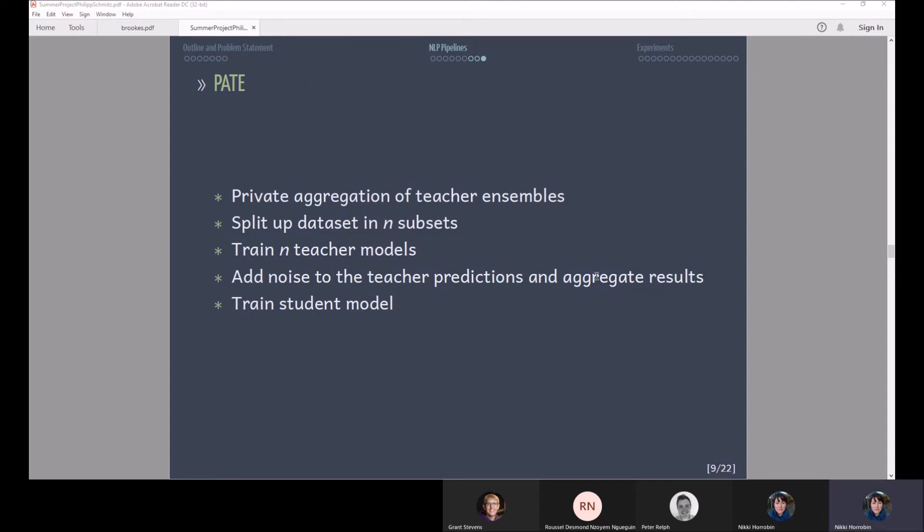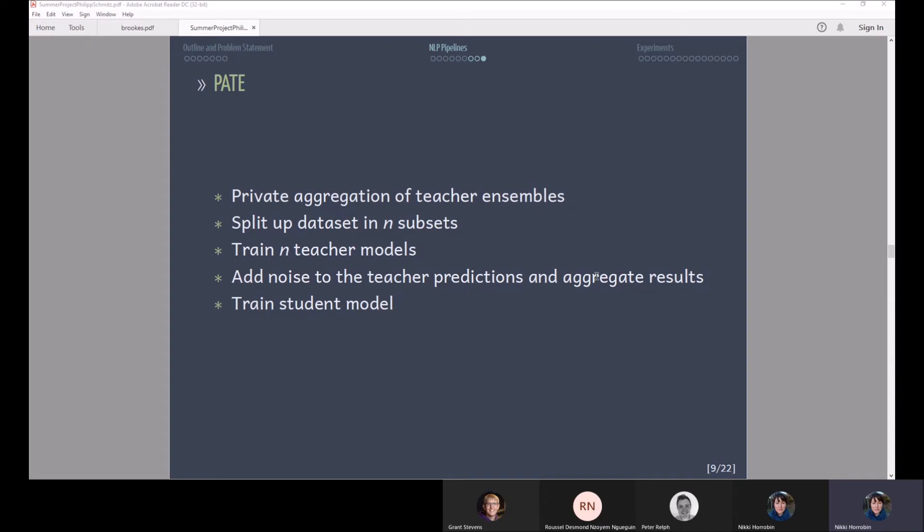That is PATE which stands for Private Aggregation of Teacher Ensembles. Here the idea is that you split up the data set into n subsets that do not overlap and then on each subset you train a separate model and they are so called teacher models. Then for each data point you let the teacher model make a prediction and then you add noise to this prediction. Then you basically let the teachers have a vote and aggregate over the teacher's result and then take this final result to train another model, namely the student model, and that is then your final model. So in this case we basically add noise to the predictions after training.